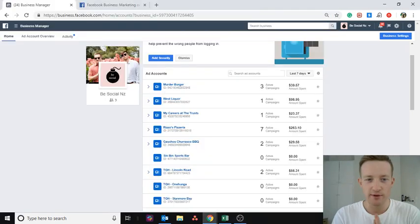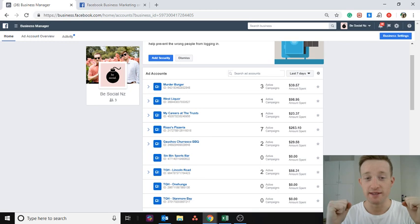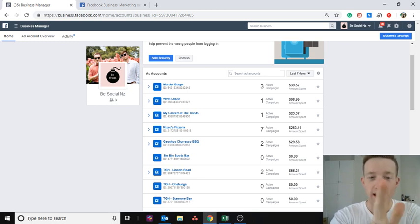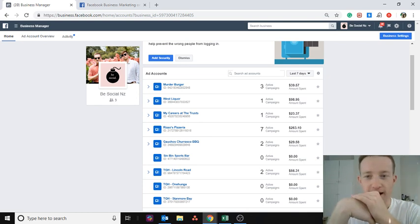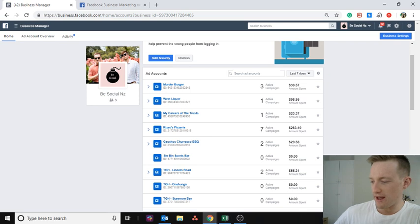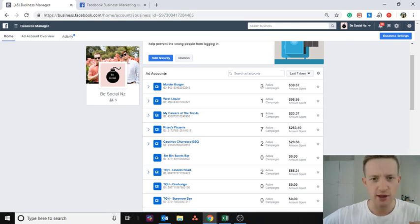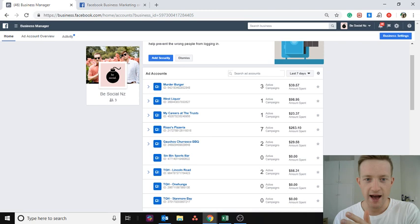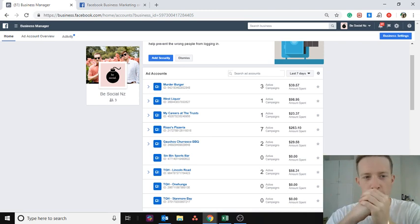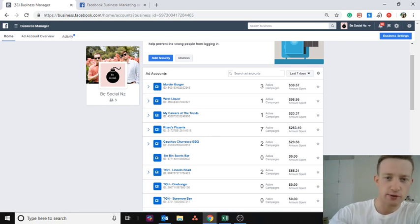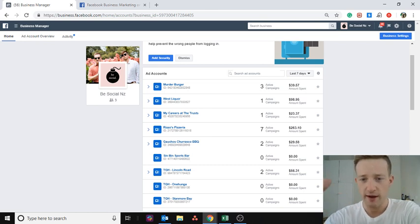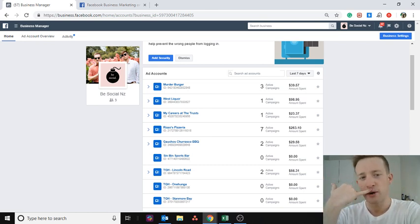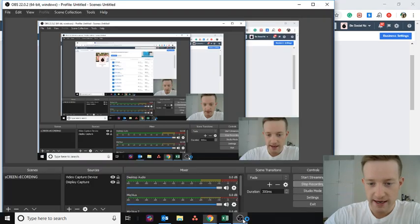Hey guys, Daniel here with another video. This one is about ad accounts — why they're important and what you should be thinking about with ad accounts. It's quite a complex topic; it took me a long time to figure out what ad accounts are and how to use them for an agency. This is more of an informational video and tutorial about how to structure your agency using Business Manager and what to do when you have clients.